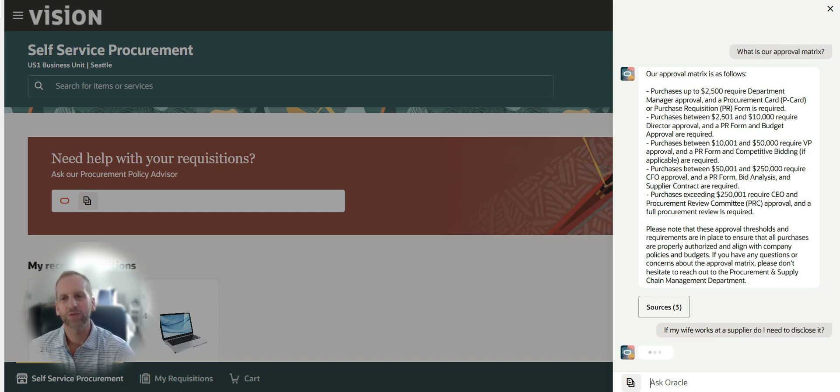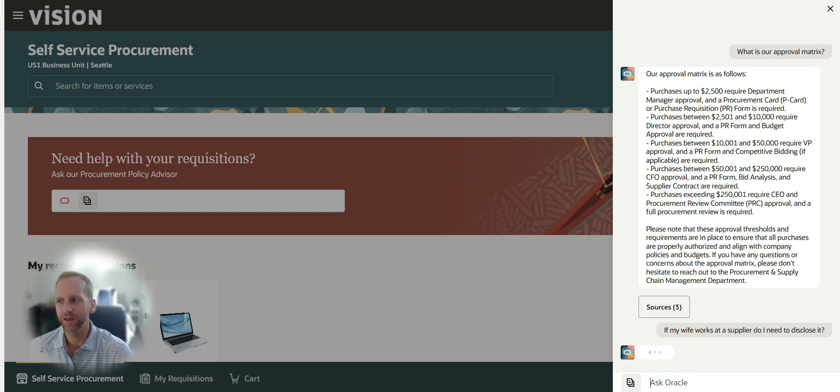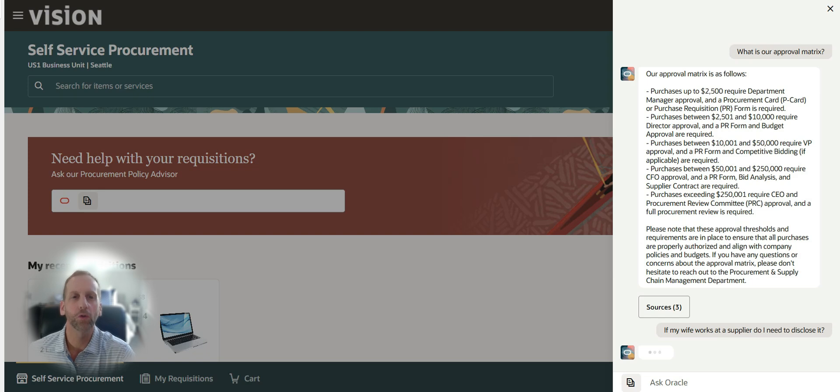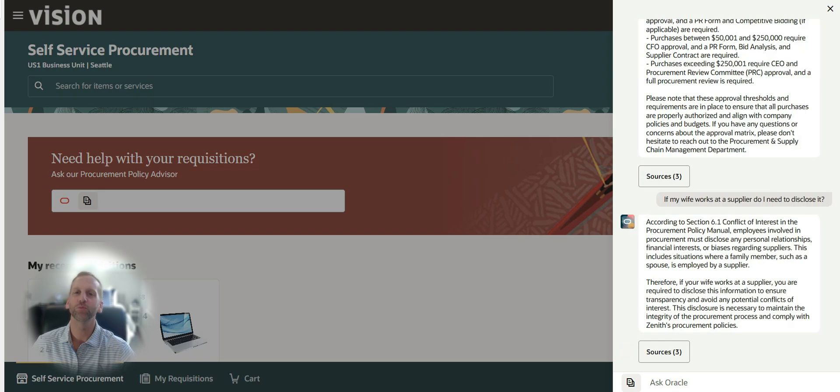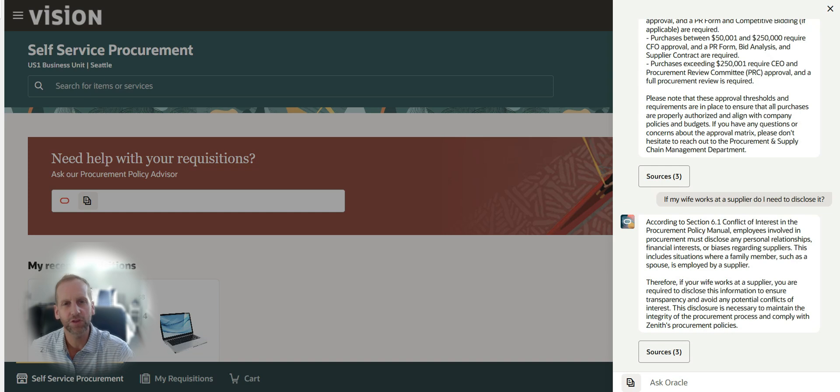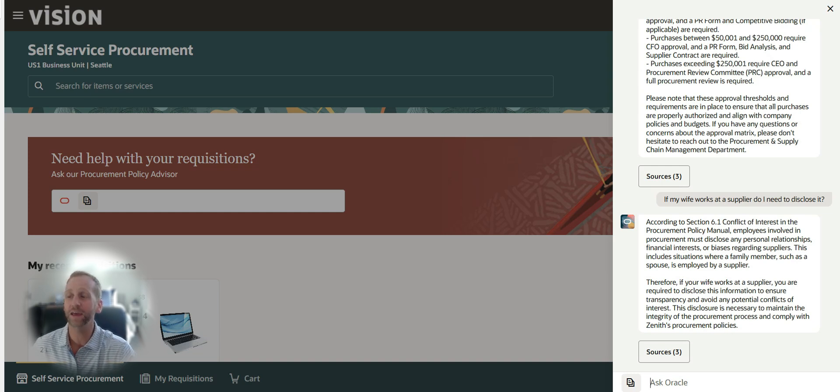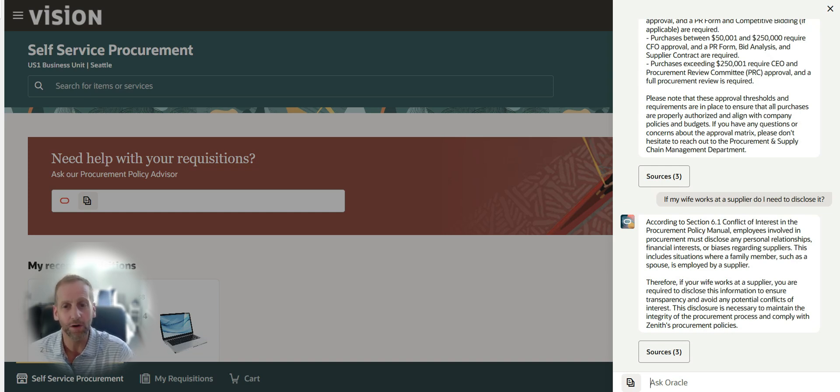Now this is not just functionality for procurement. These are embedded throughout the whole Oracle Cloud application. Within supply chain, we're talking about manufacturing, maintenance, inventory management, sustainability, product lifecycle management, and more.